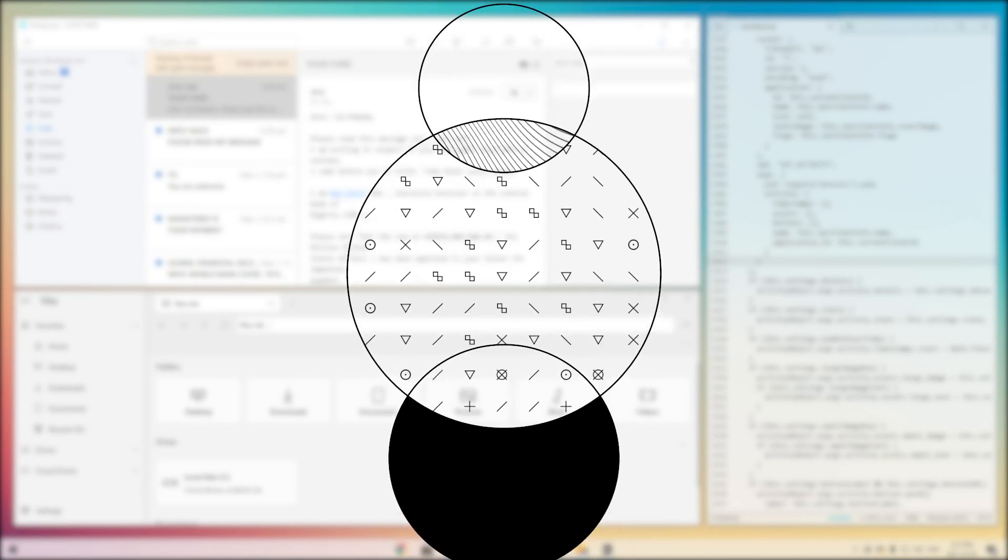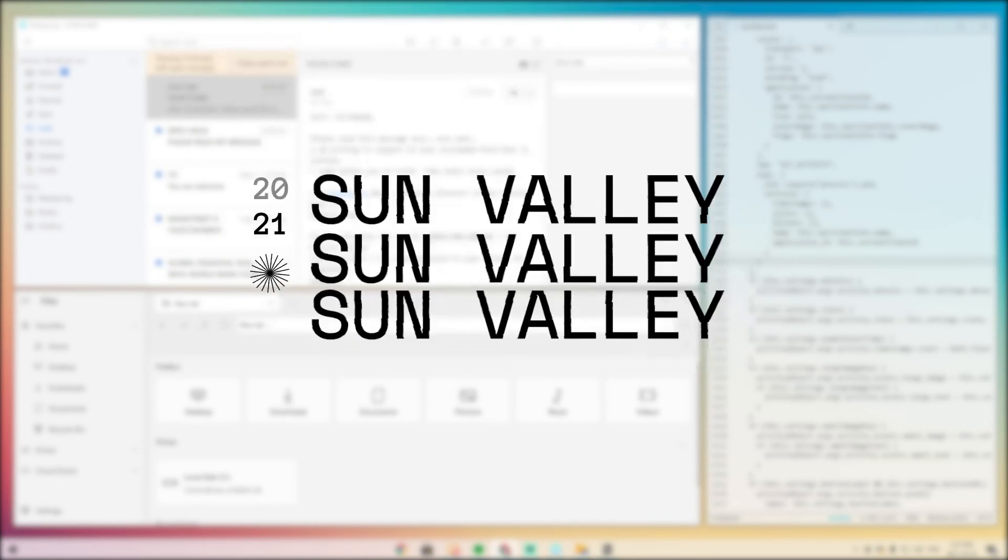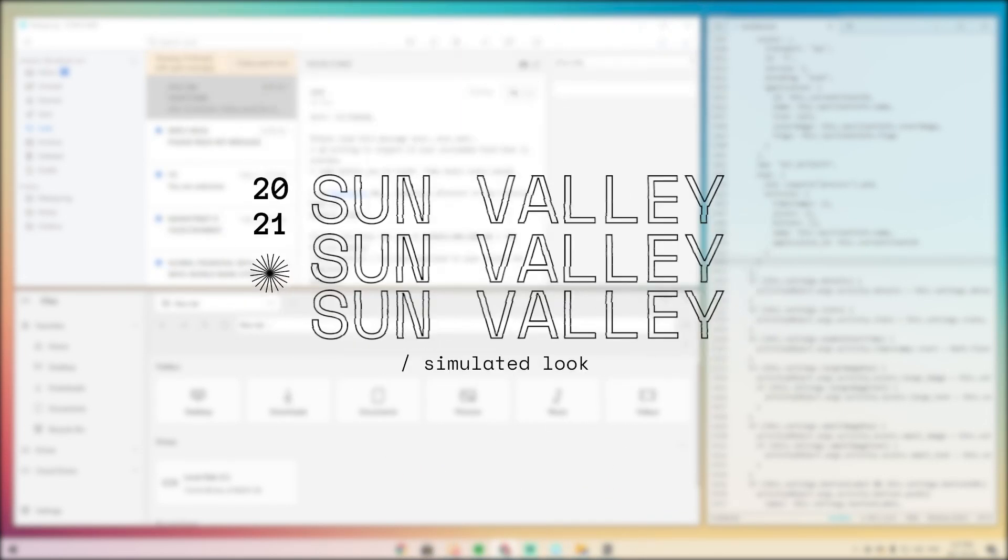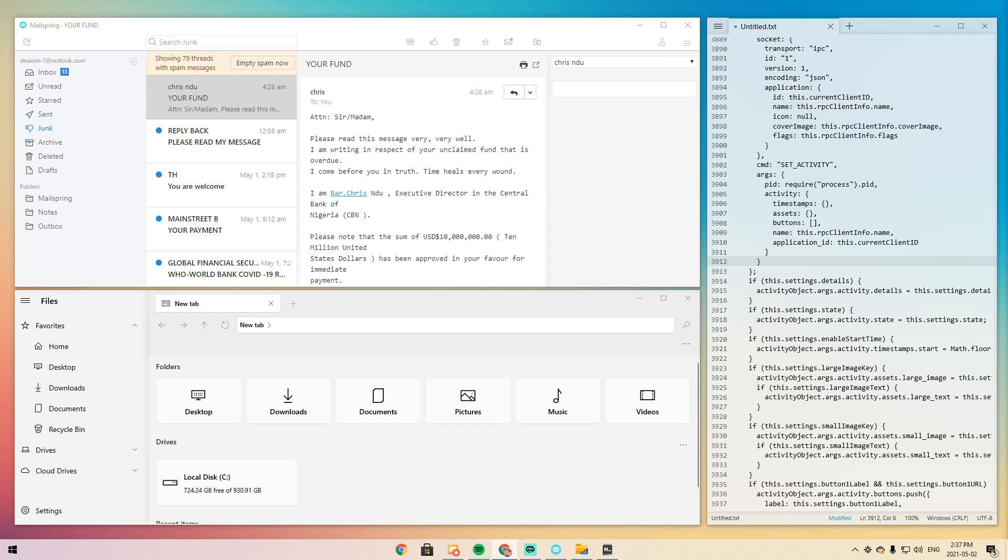So Windows Sun Valley is a rumored version of Windows that's soon to come out that will turn Windows from this really kind of old experience into something way more modern. Think of your Windows computer looking like a Mac.